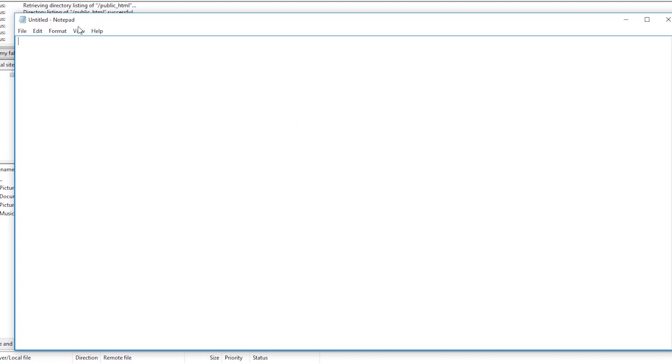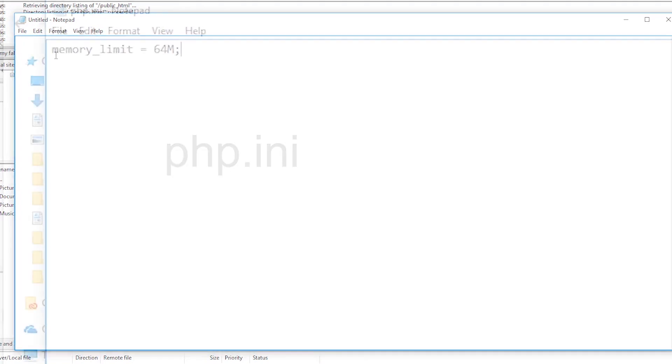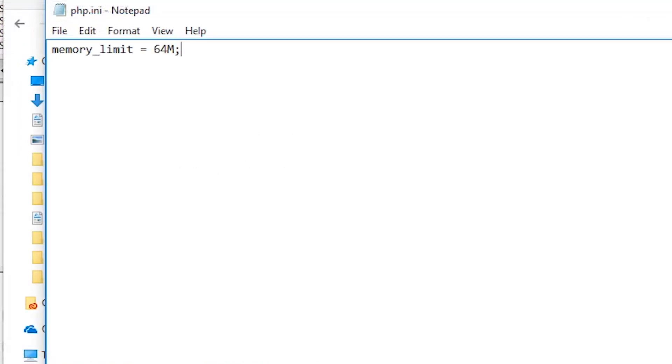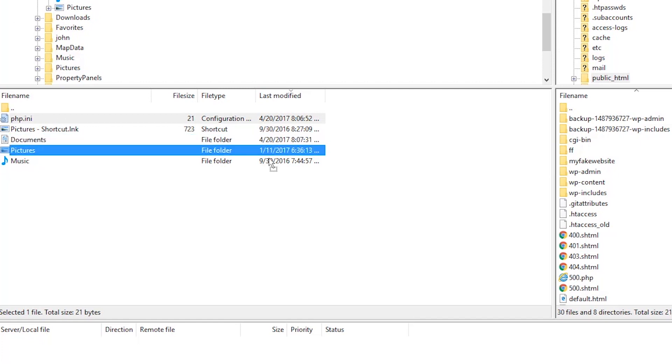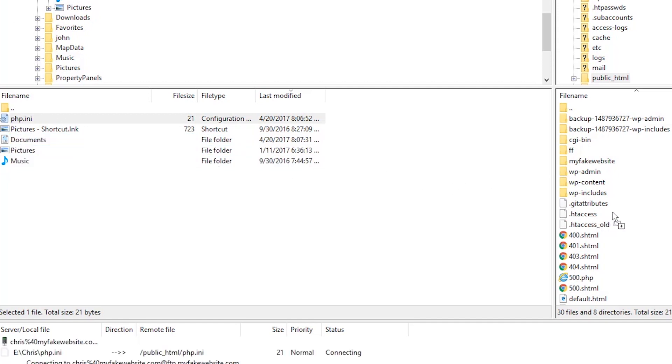To create one, simply create a blank text file and name it PHP.ini. Then add to the file the following: memory_limit = 64M; Then save the file uploaded to your WordPress root folder via FTP. Refresh your website and see if the solution worked.